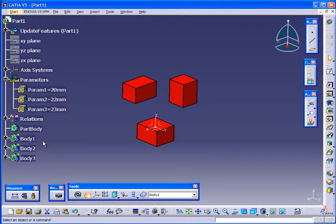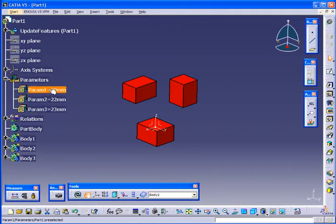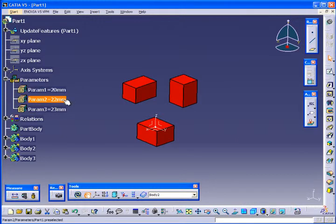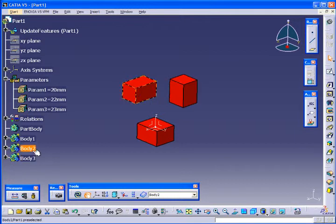Each of these pads has one parameter value that's driving its size here. So I have parameter 1, 2, and 3, and they correspond to the same number body.